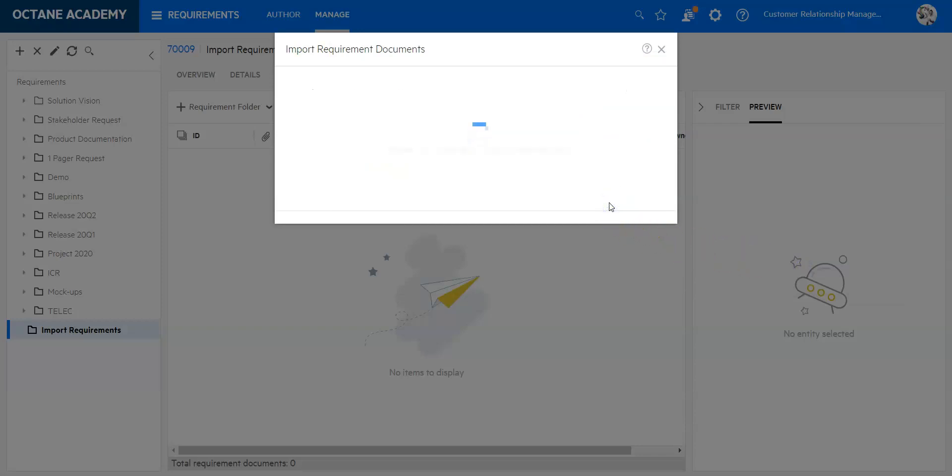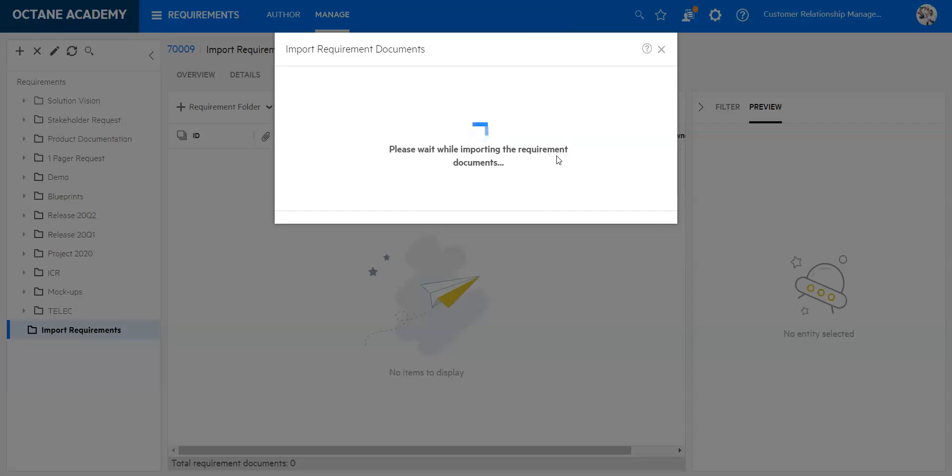And now I'm hoping that I didn't do any mistakes. I will see that this is now importing. Please be aware that if you do mistakes the system will tell you where it has a mistake. So make sure that you upload and then review it, and then you can change your file and try again. It has now completed. So it tells me required import complete, 30 requirement documents added under import requirements.